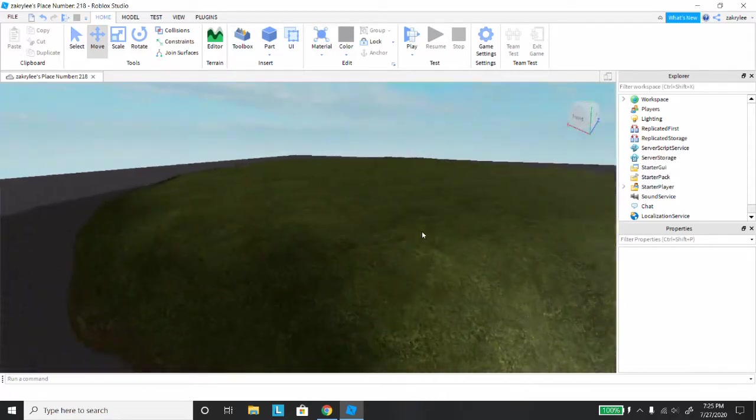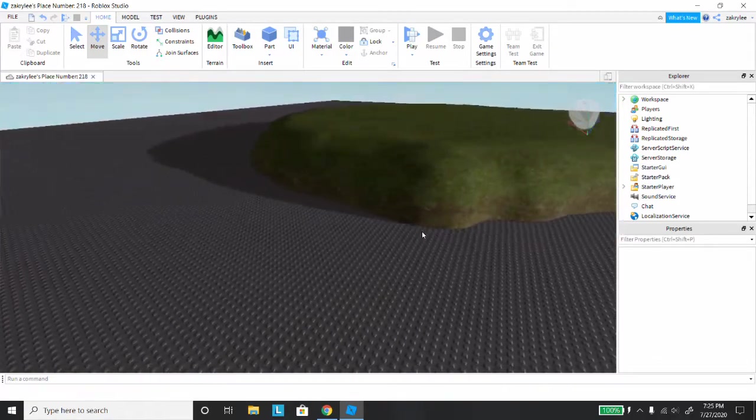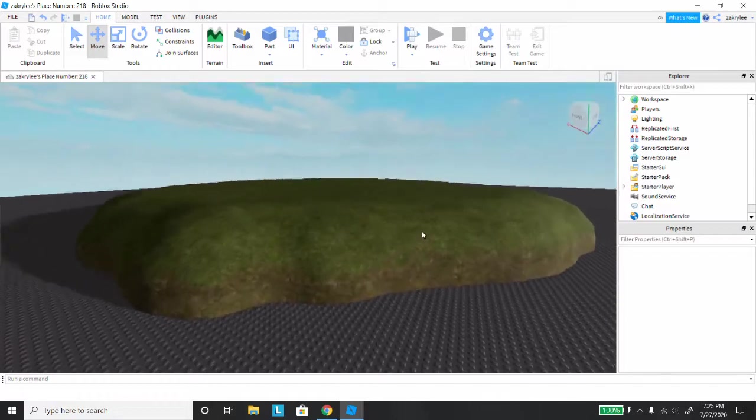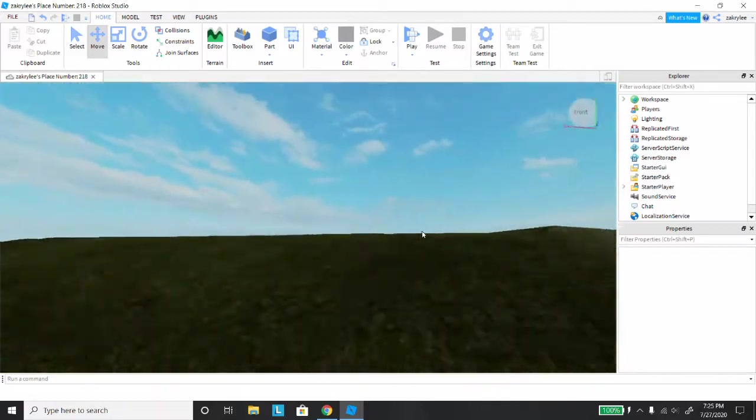So as you can see here, this is on a base plate, and I've created terrain, and you can see it's really flat.